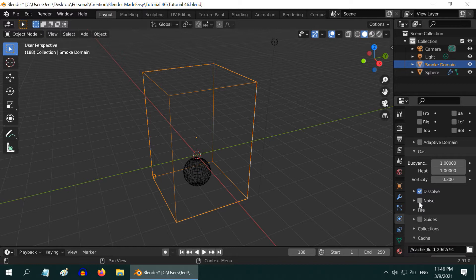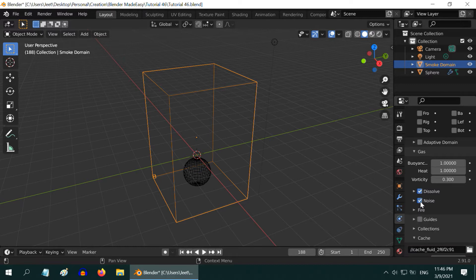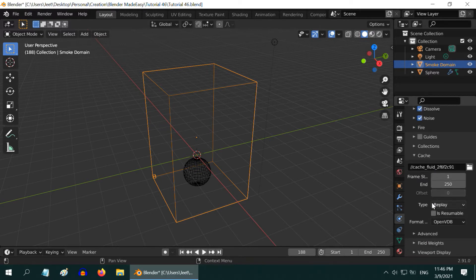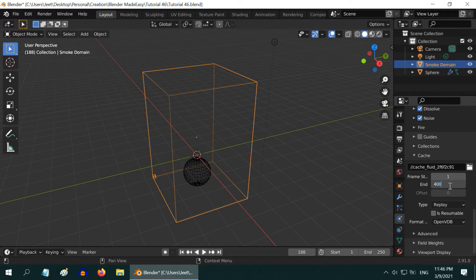We should also enable the noise option in order to get a more realistic fire and smoke. The last thing is, increase the end frame number for the simulation to something like 400. We should also increase the length of our scene, so change this also to 400.